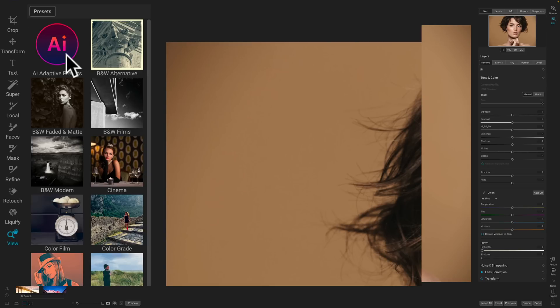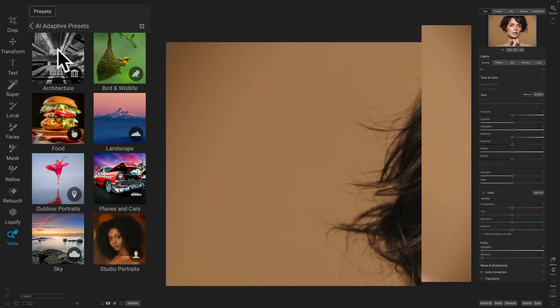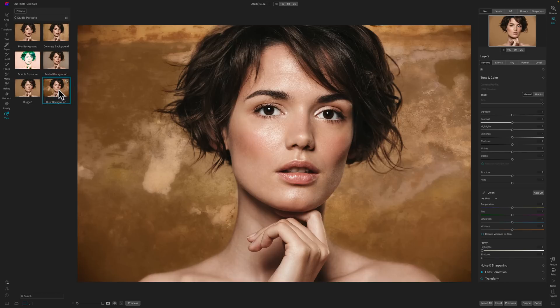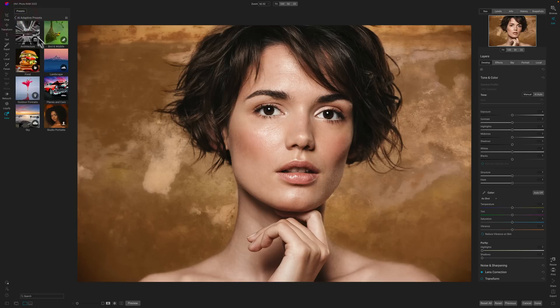Over on the left you have tools, and next to that are the presets. It has all the presets from past versions but also added AI-adaptive presets. I'm working with a pre-release version of ON1 Photo Raw 2023, so when it's officially released on Monday the 10th, it may look or behave slightly differently. For a Studio Portrait, let's apply a Rust background — you can see how it automatically replaces the background and does masking. Super, super easy to use, particularly these AI-adaptive presets.